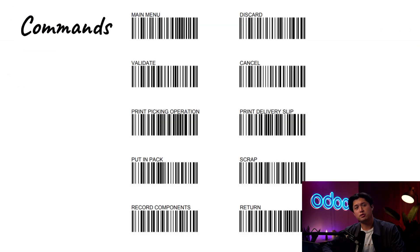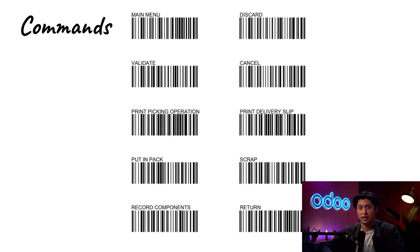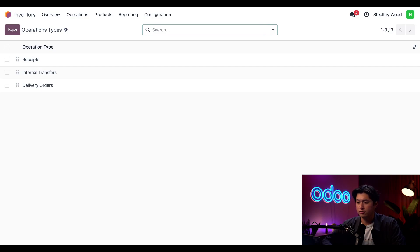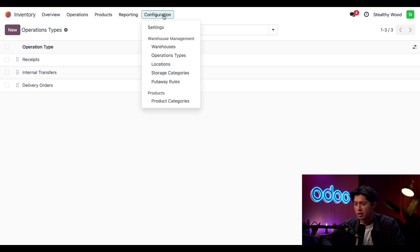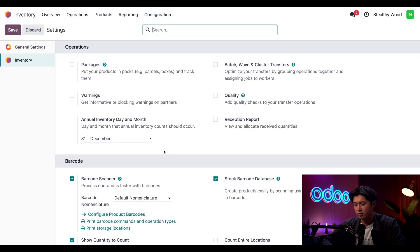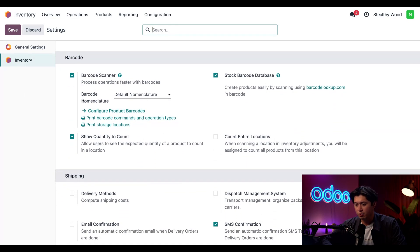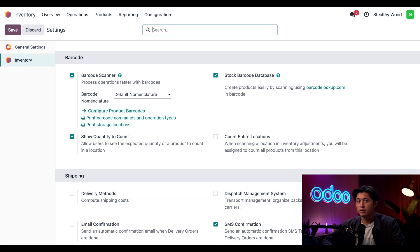Besides operation types, there are commands. These let us do a variety of things equivalent to pressing a button in the Odoo app — except better, because we get to do it with a barcode scanner. To print out these powerful barcodes, click Configuration at the top, then Settings, find the barcode section, and directly under the barcode scanner setting you'll find the Print Barcode Commands and Operations Type button. If you have an IoT printer connected, the barcodes are sent directly to it, but without that we'll download a PDF.